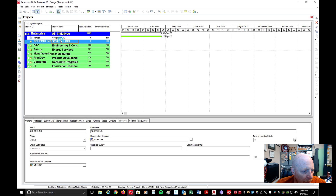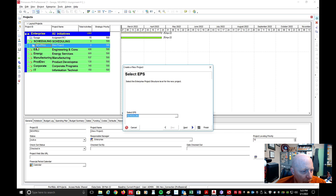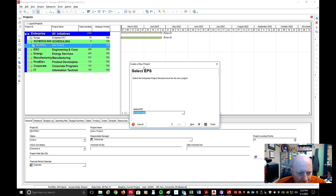Now I want to create a new folder under scheduling. So if I have scheduling highlighted, I come over to the top right in the menu — you'll see a red X and then a plus sign. If you mouse over it, it says 'add.' We're going to click add, and you'll notice underneath scheduling it now says 'new project.' The first thing that pops up is the EPS dialog box that says 'create a new project.' We want to keep that same EPS under scheduling.